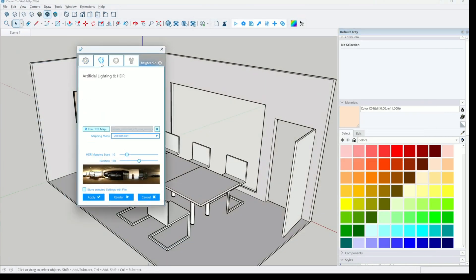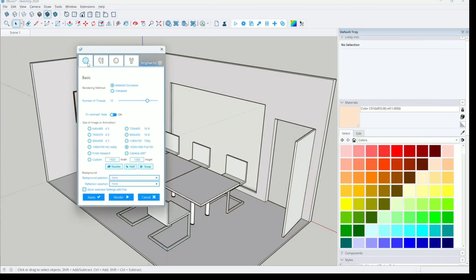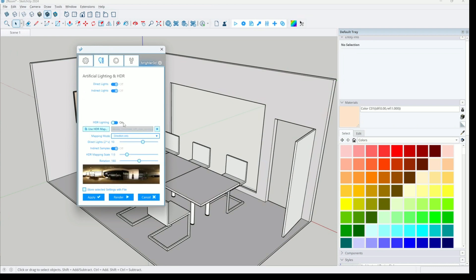At the beginning I promised you that we will try to use indirect HDR lighting as well. So let's try it now.